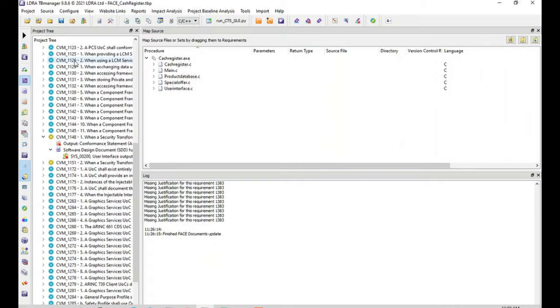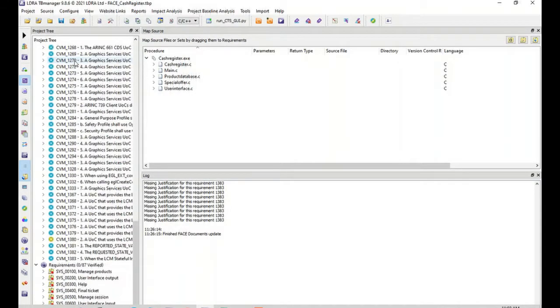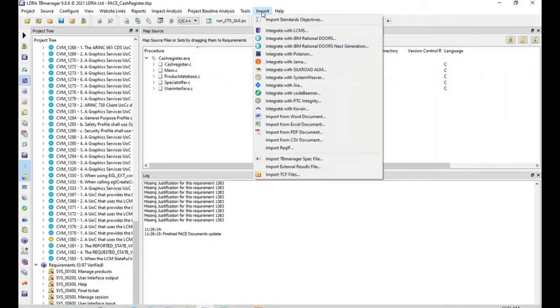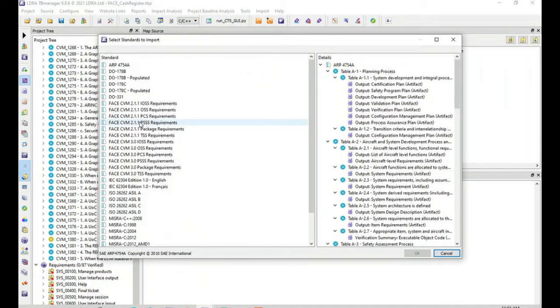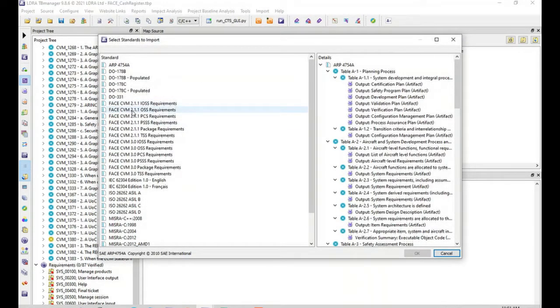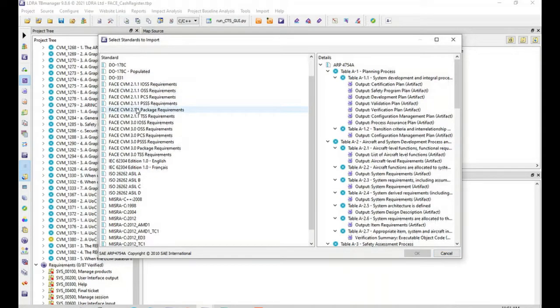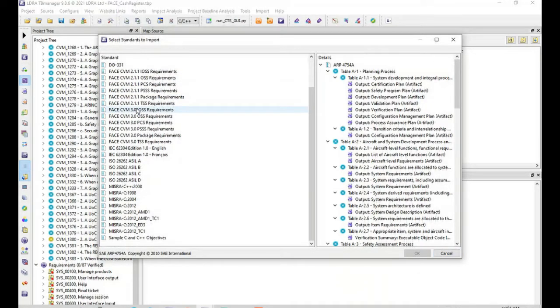In order for users to easily select what requirements they need for the technical standards, we have embedded each version of the FACE technical standards with each segment separately, so users can easily select what requirements are needed for their project.